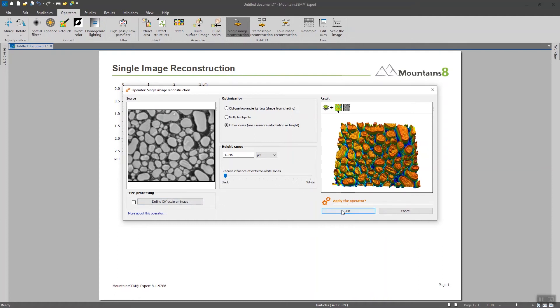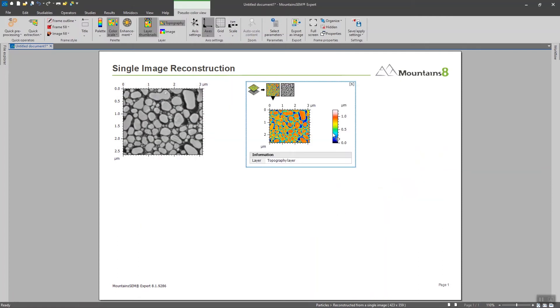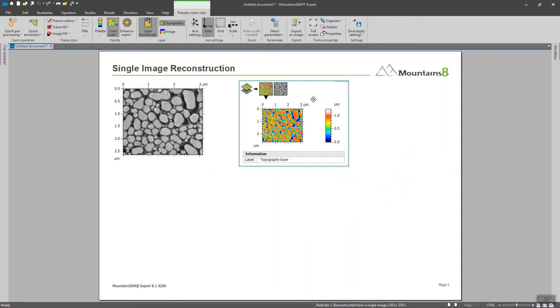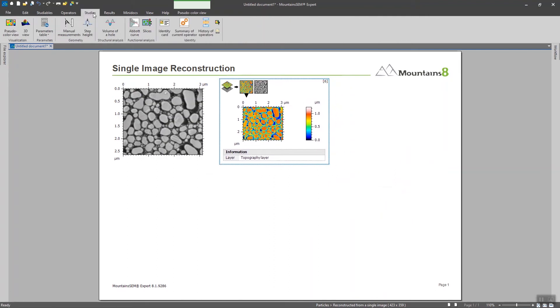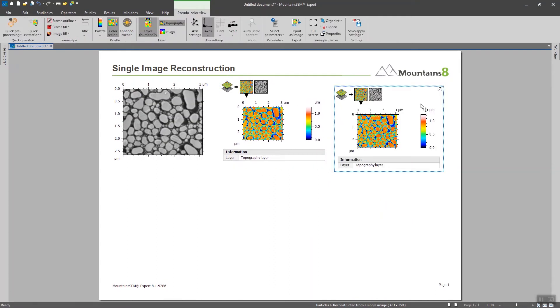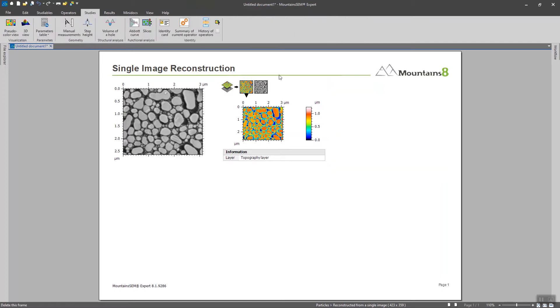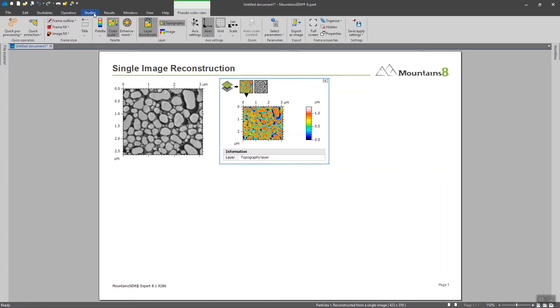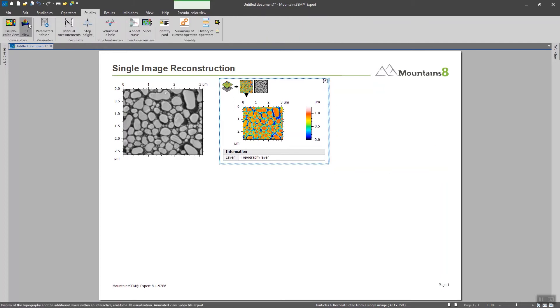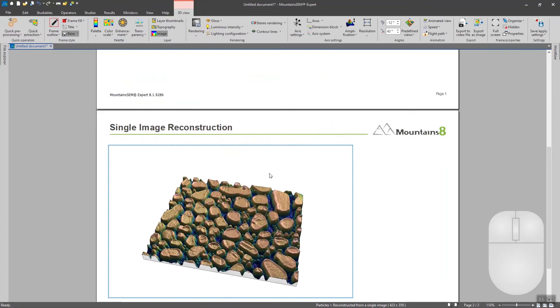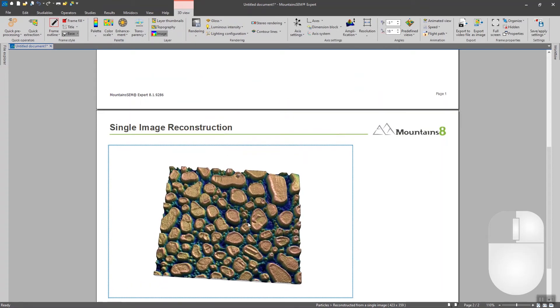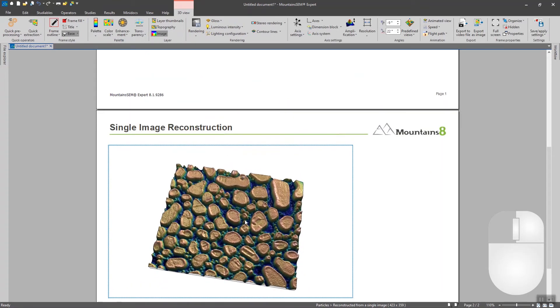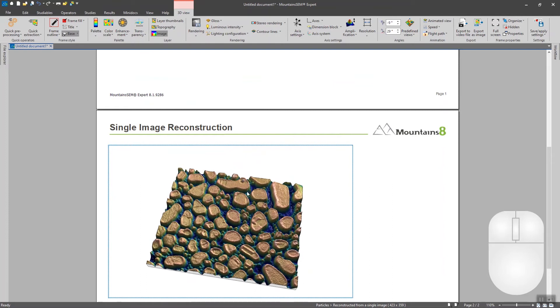So I'm going to click on OK and we can see the 3D rendering of the surface which is pretty nice if we consider the fact that it's only one image.